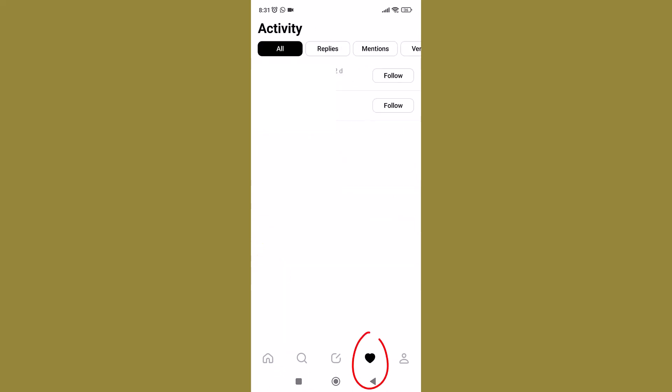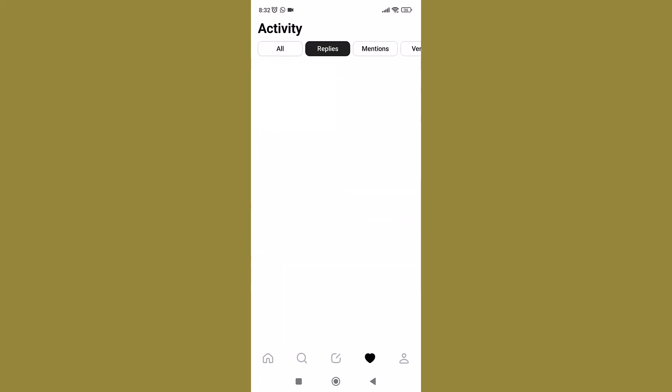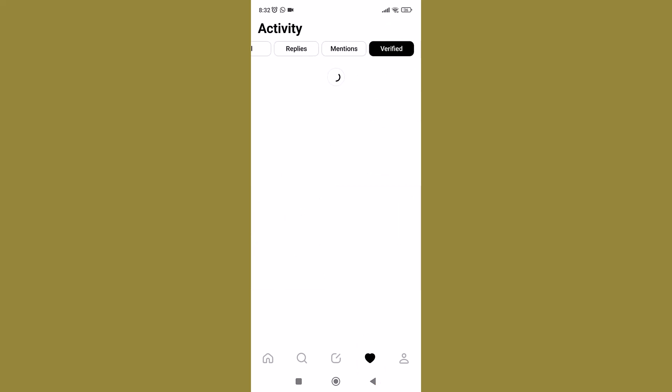The heart-shaped button next to it takes you to your notifications that you have received — people who have followed you, any likes or replies on your threads, etc.